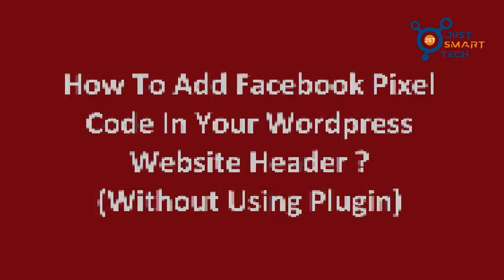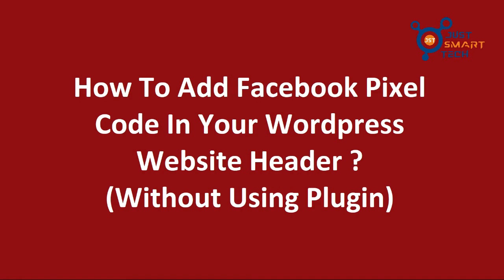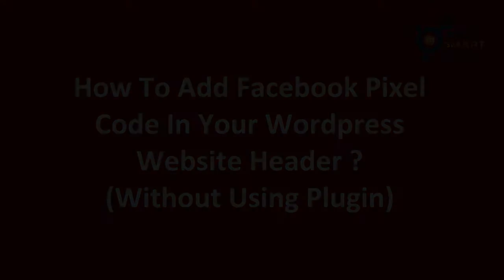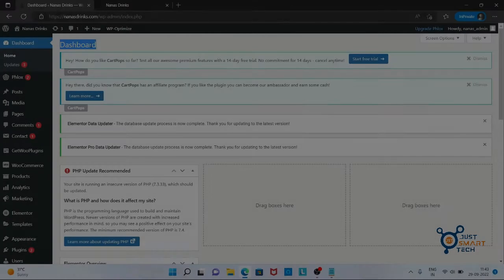Hello everyone, in today's video we are going to learn how to add Facebook pixel code in your WordPress website's header. To begin with this, you have to log in to your WordPress dashboard first.